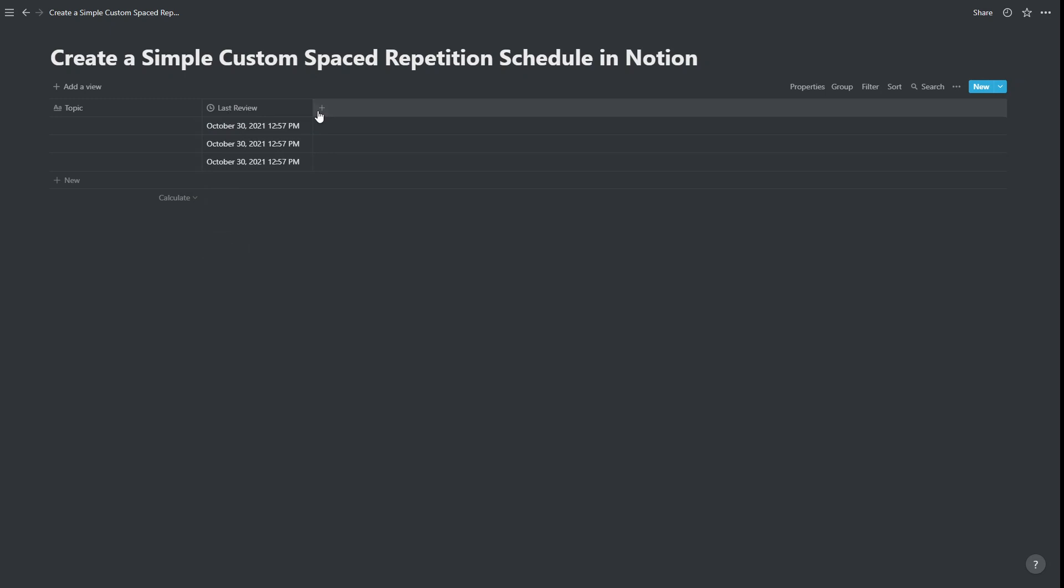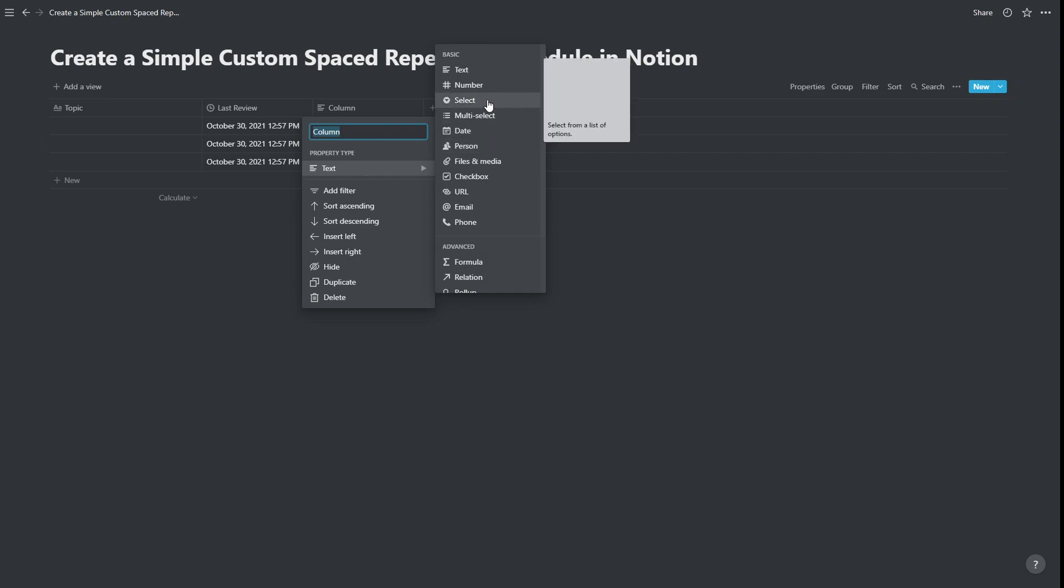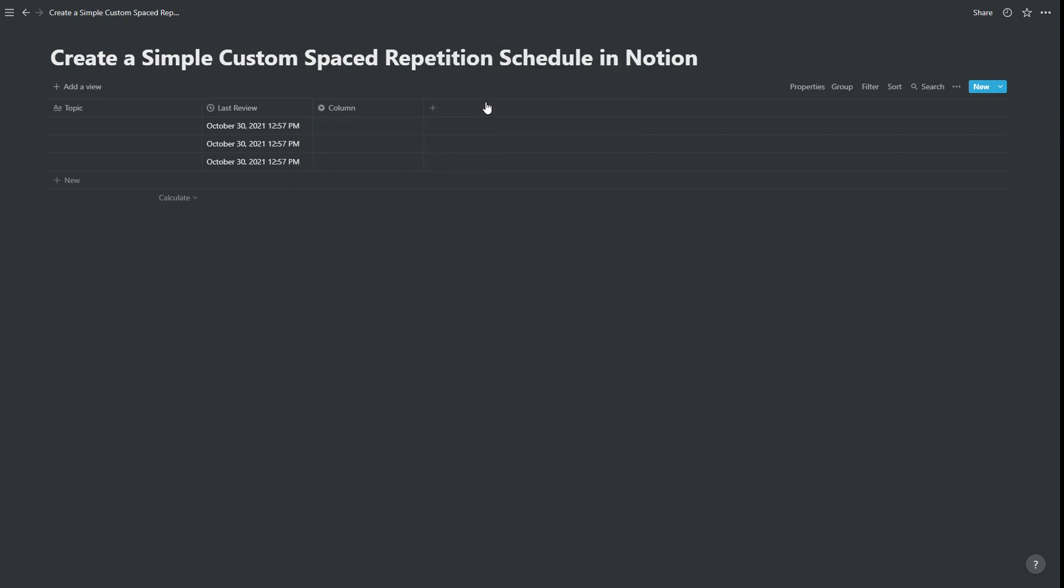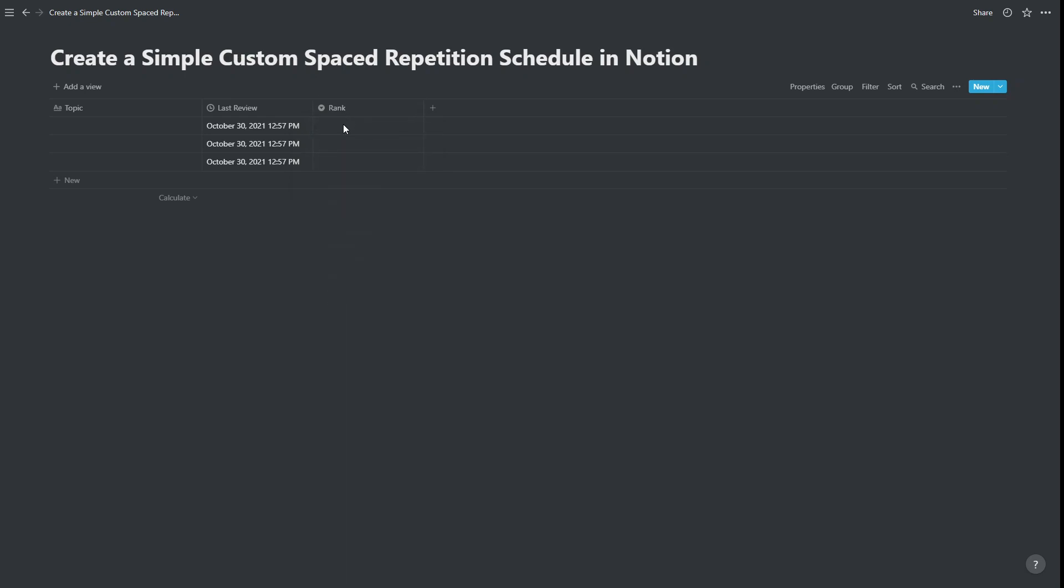We're going to create another column. This one is going to be a select column. And this one is going to be titled rank. Now you can call this whatever you want. I just like to call it rank.